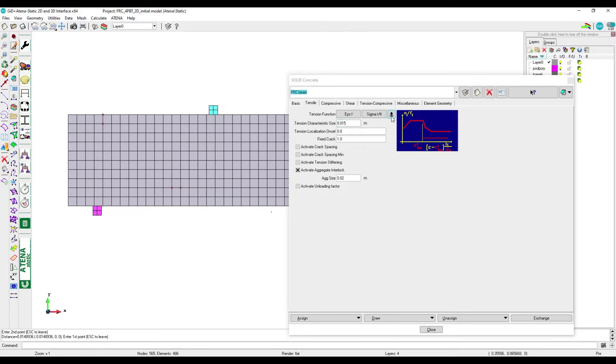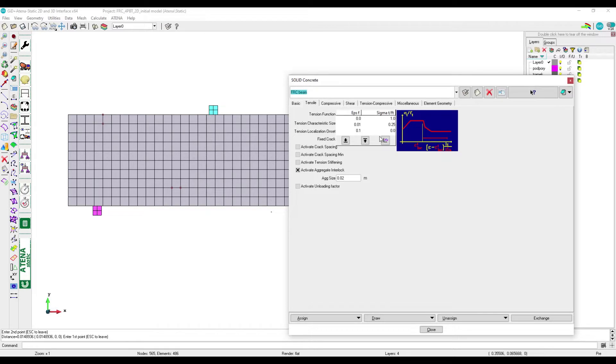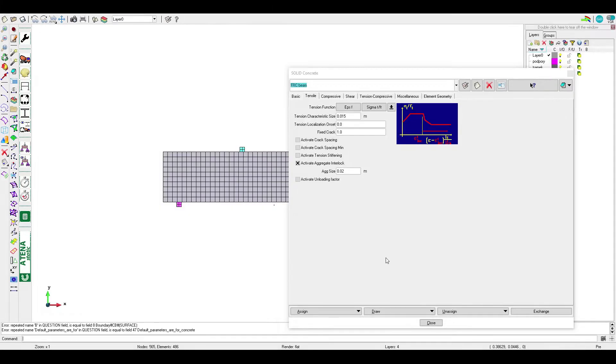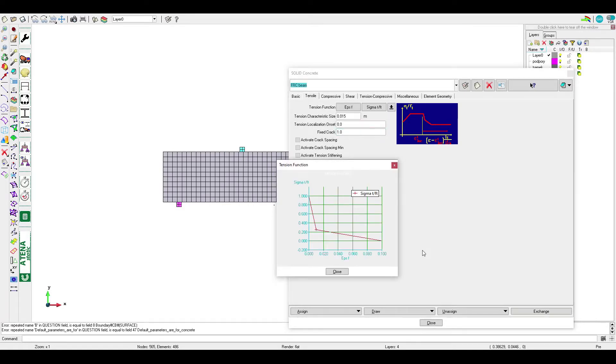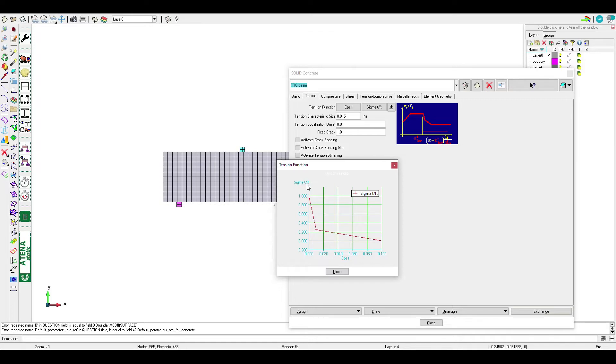Now the most important part: how to define tension function. Tension function is specified in the model as relation between fracture strain on the horizontal axis and tensile stress divided by tensile strength on the vertical axis.